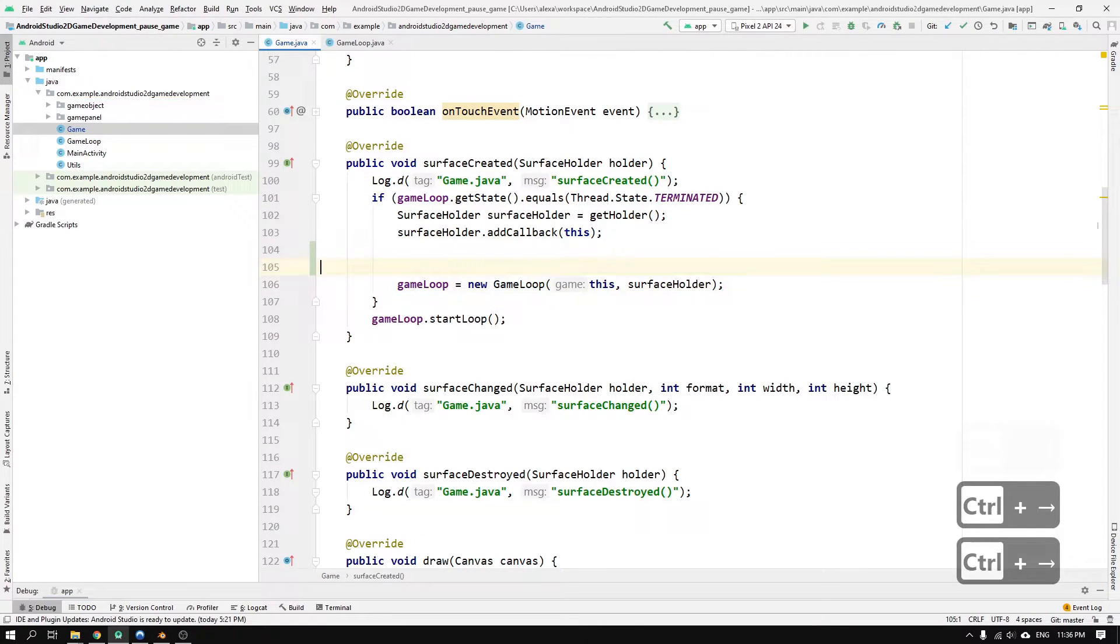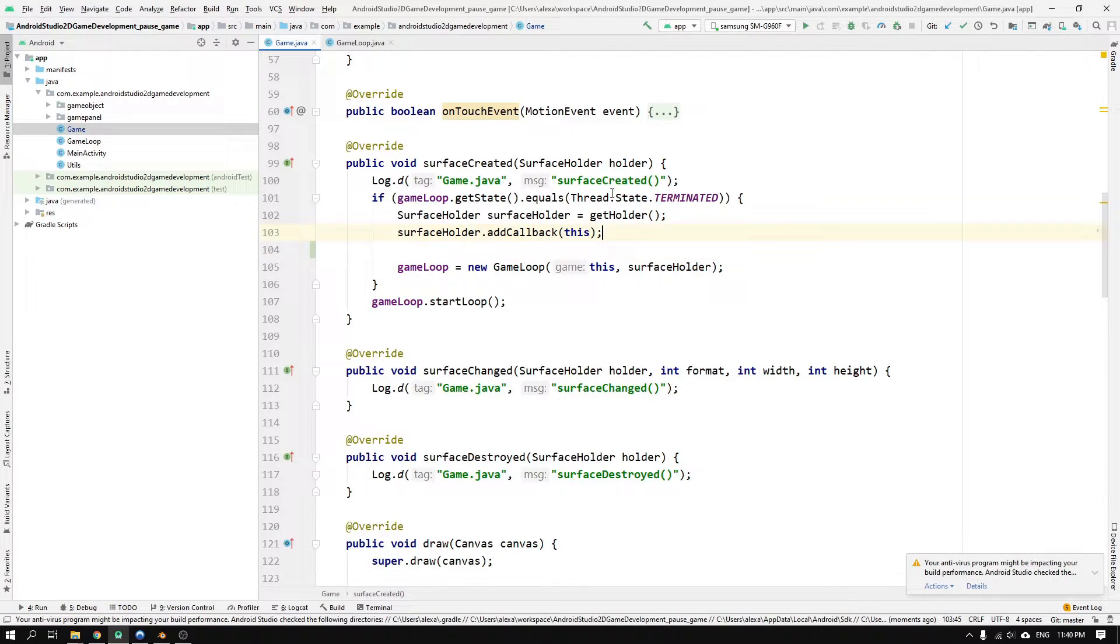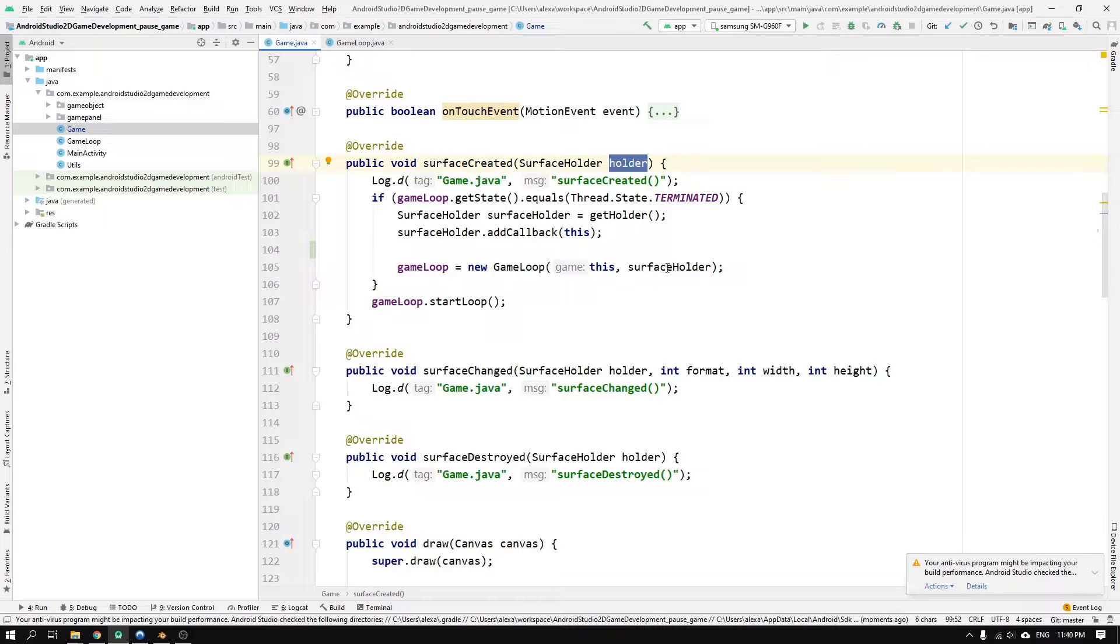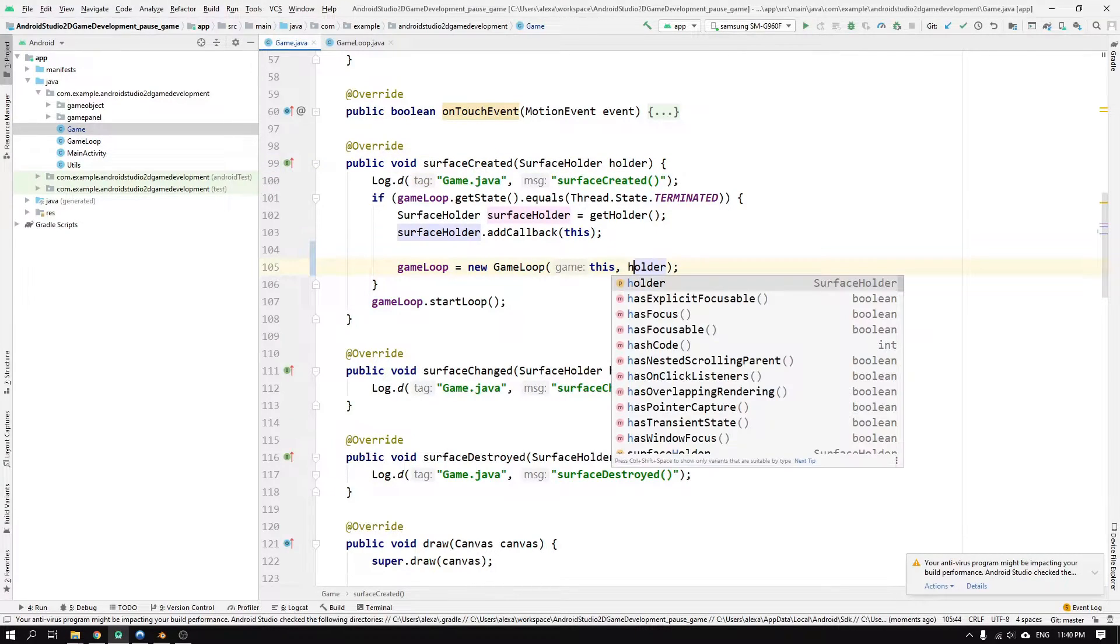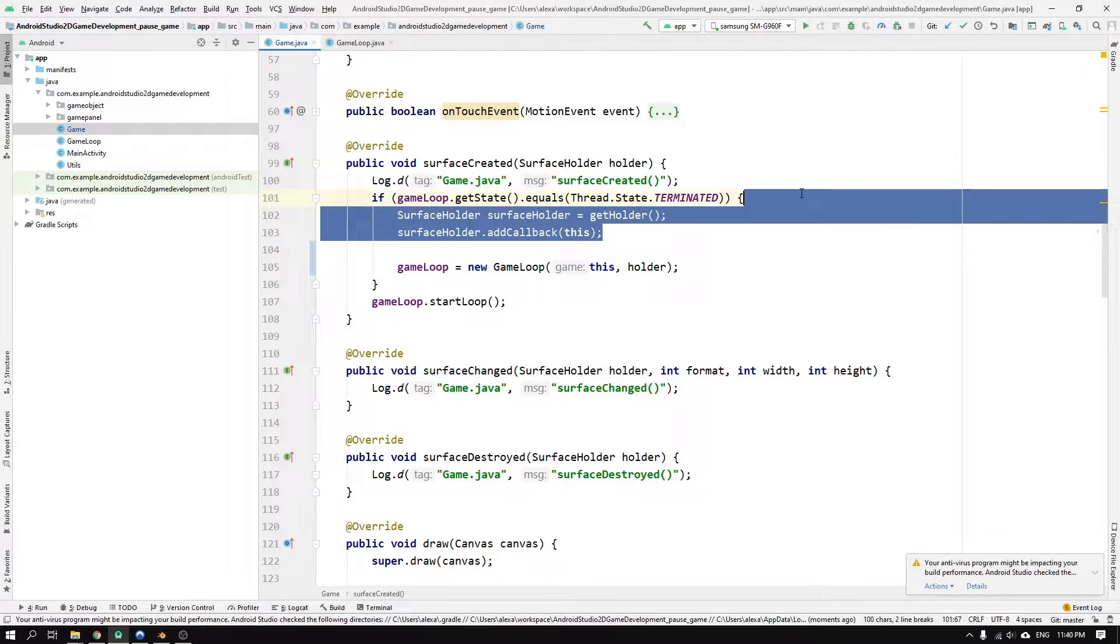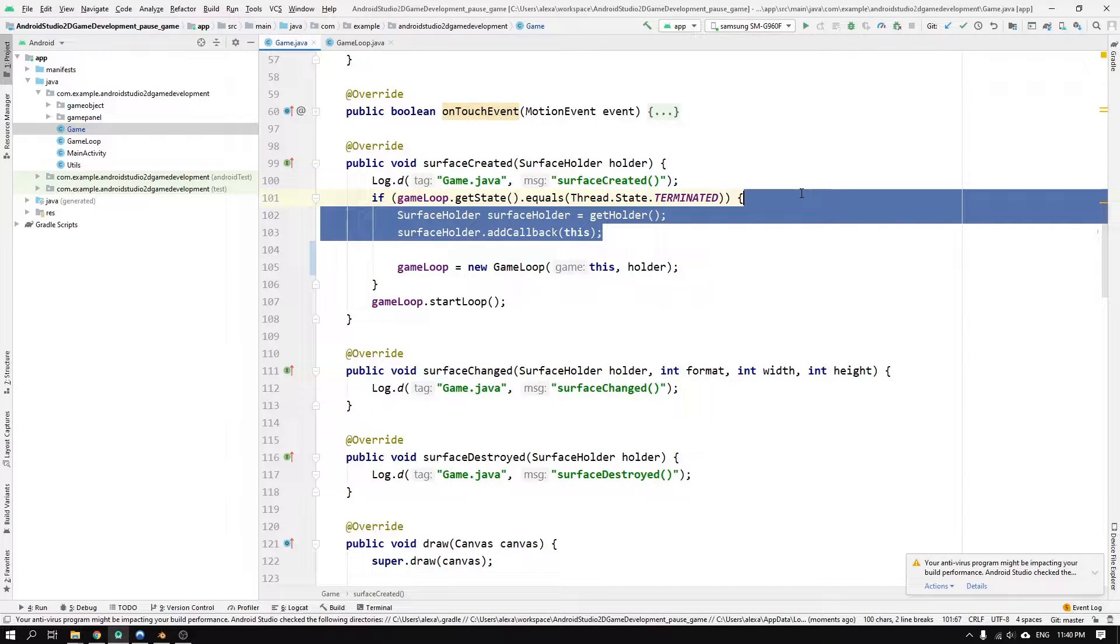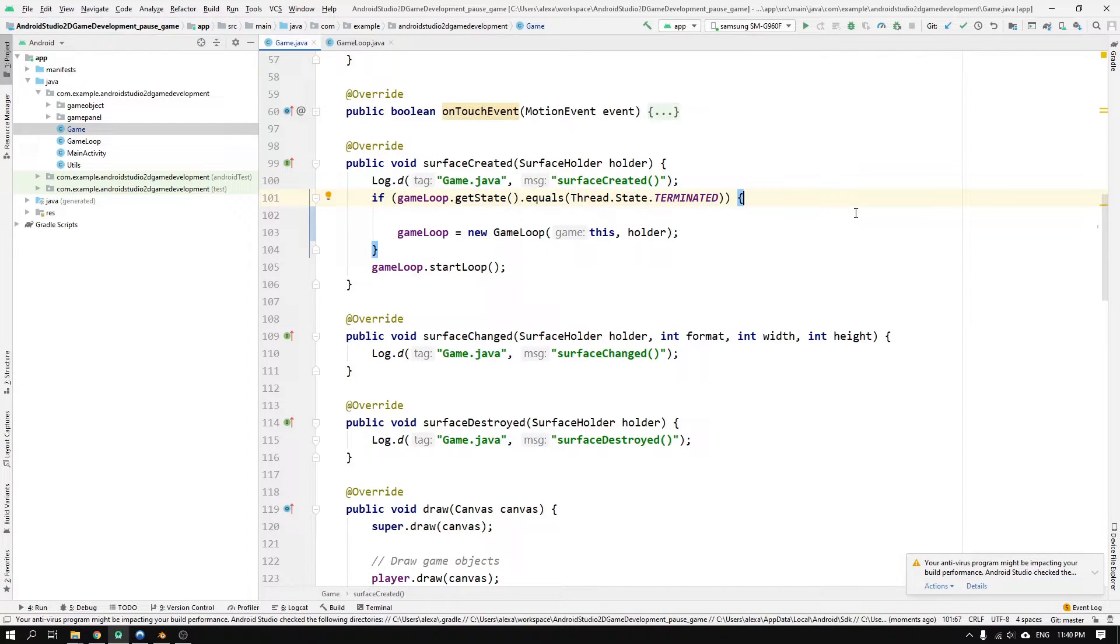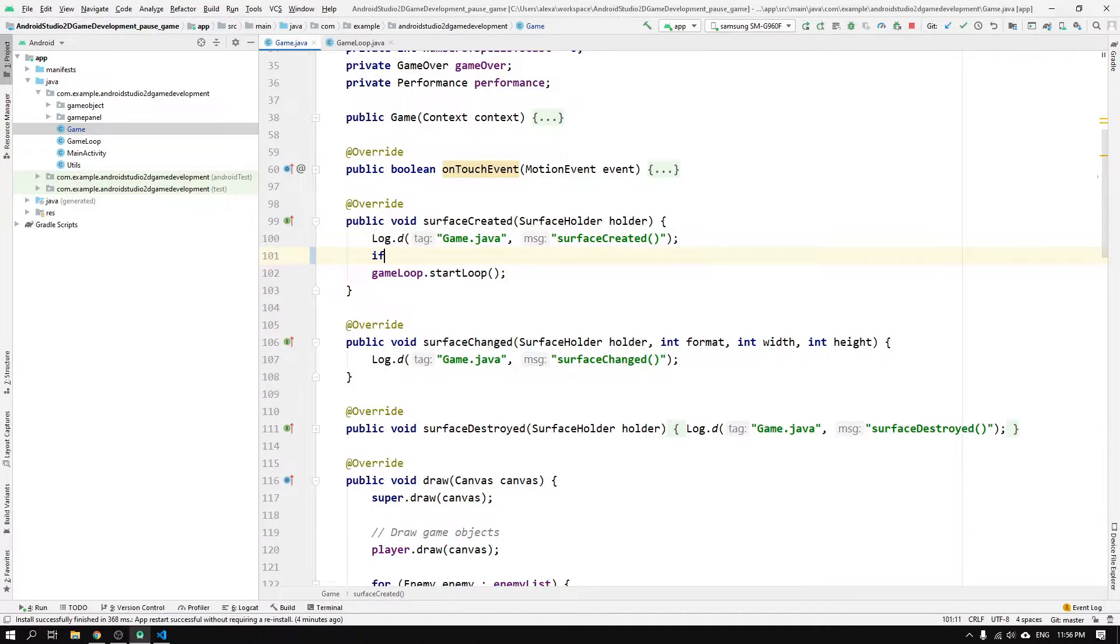But I have a few things that I would like to modify in the if statement. Since we already have access to the surface holder through the method's input argument named holder, we actually don't need to store the surface holder in a new variable. And we don't actually need to add this class as a callback, since the holder still has a reference to the game instance. So the only statement we need in this if statement is the one which creates a new gameloop object.